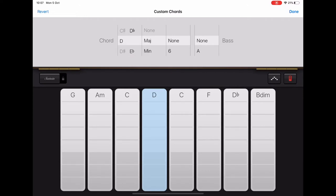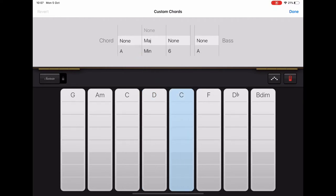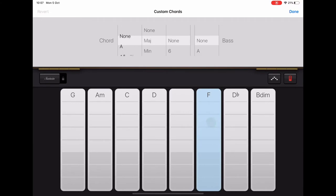We need those four chords. The remaining chords I'm going to scroll to none in the first column and they will default to none.